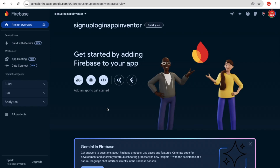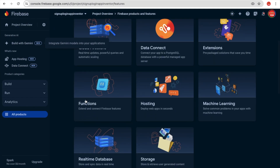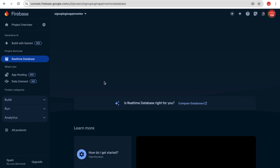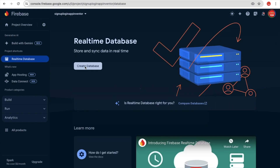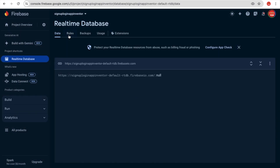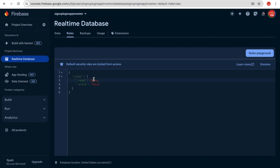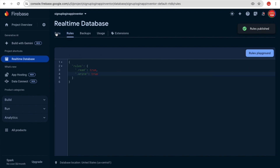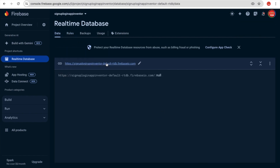Click Continue and wait for the dashboard to load. On the left side, find All Products, scroll down, and click on 'Realtime Database'. Click 'Create Database', click Next, then click Enable. Go to the Rules tab and set both read and write to true to make the database public. Dismiss and go to the Data tab — you'll see your app's database link there.